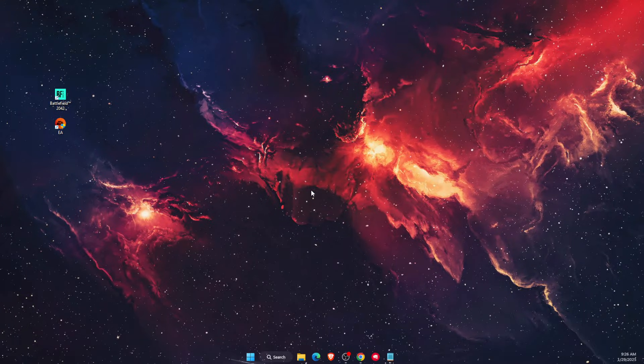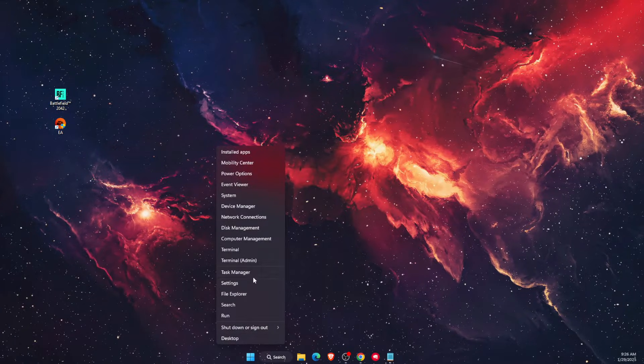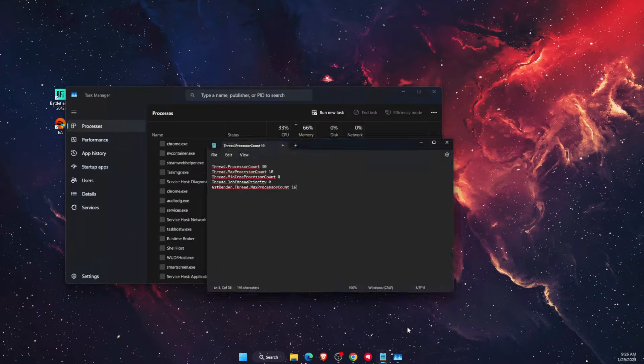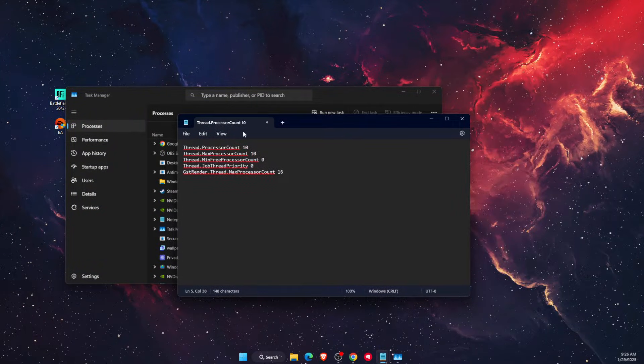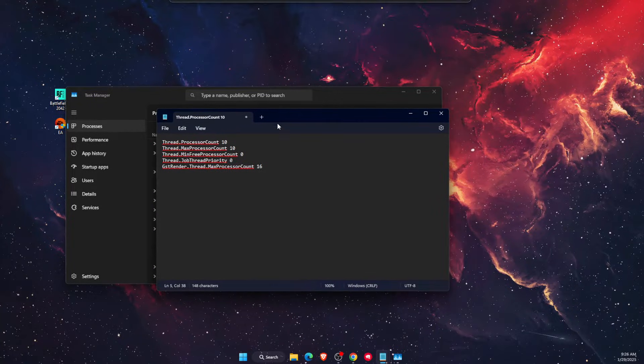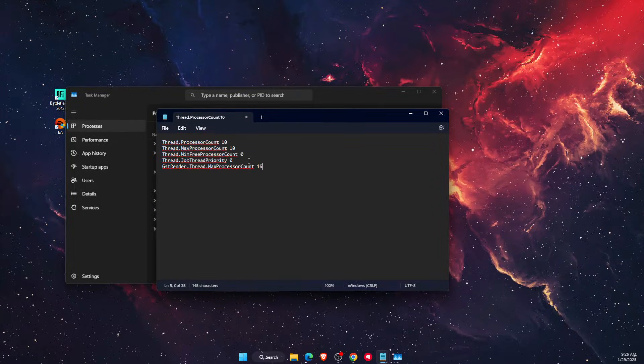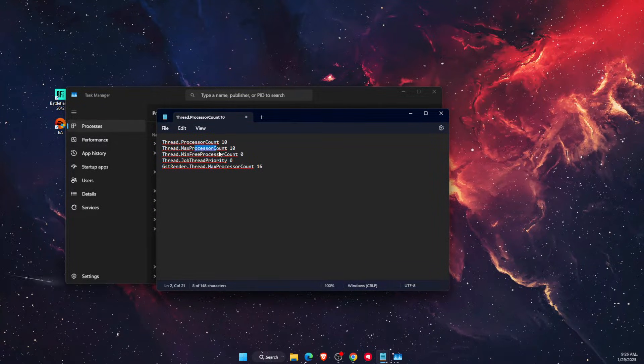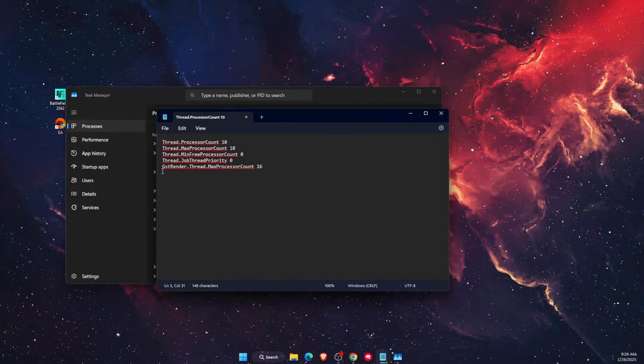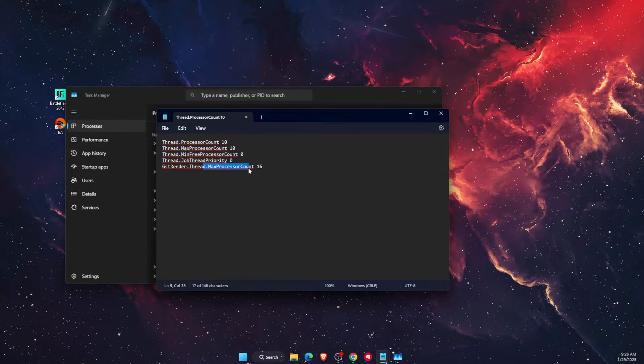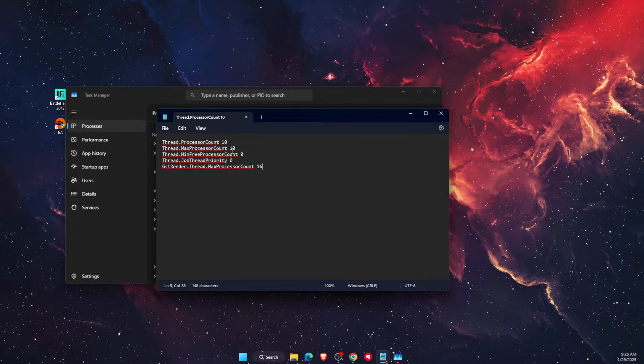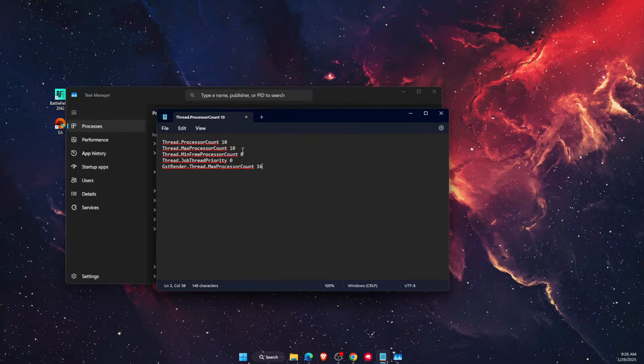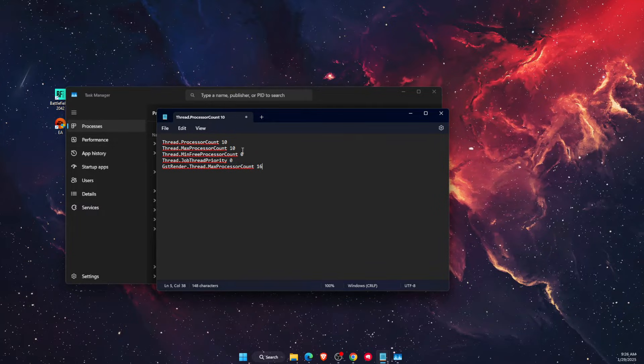You want to open up a notepad. On notepad, I'm gonna write down these ones: thread processor count, max processor count, and then GST render thread max processor count. These numbers will be different for you because your processor will be different.